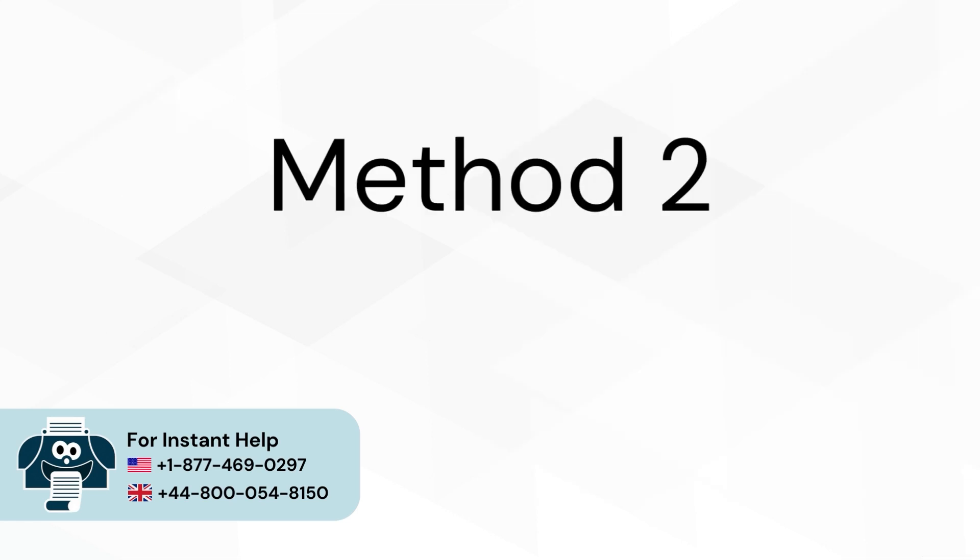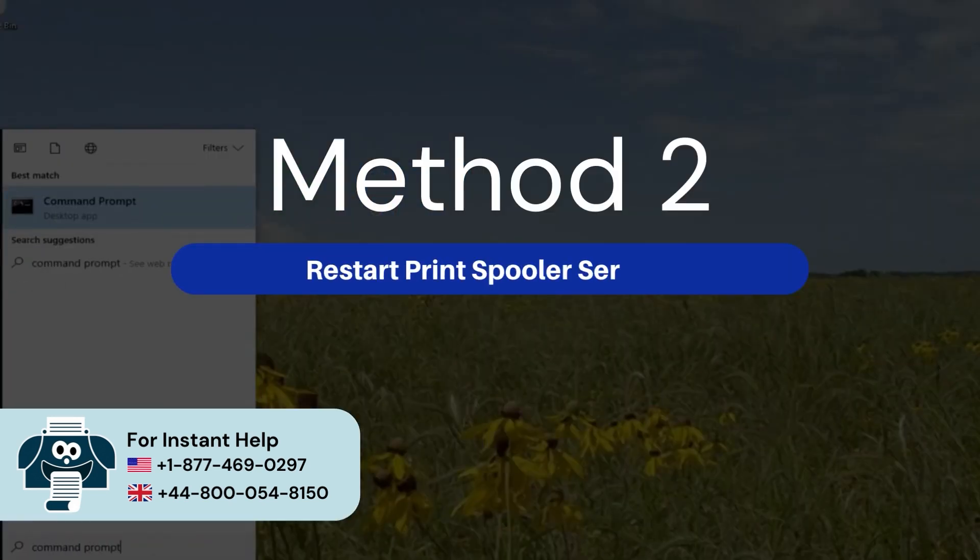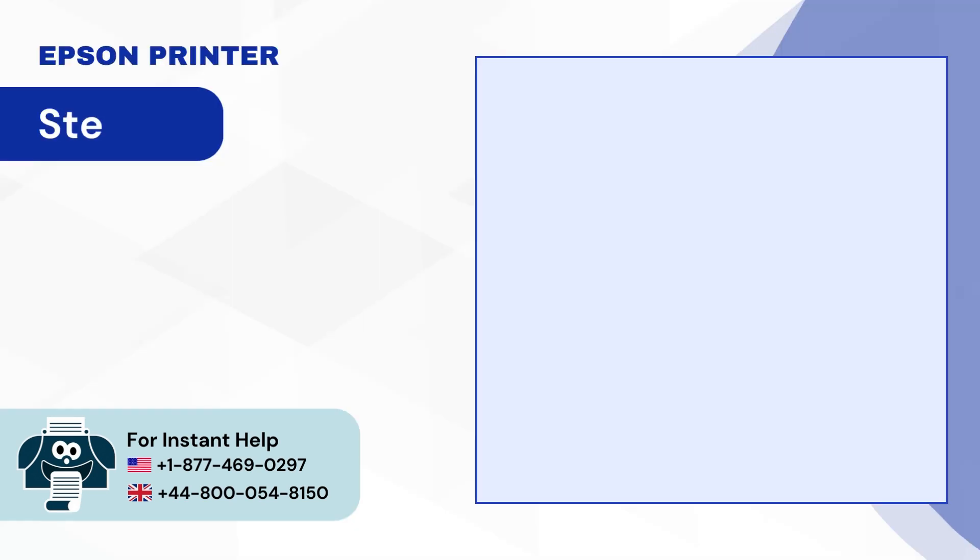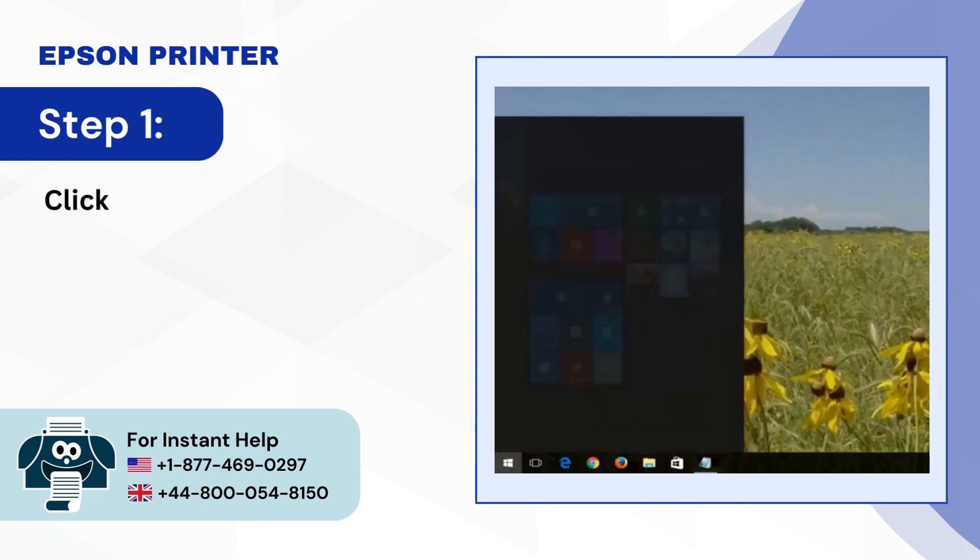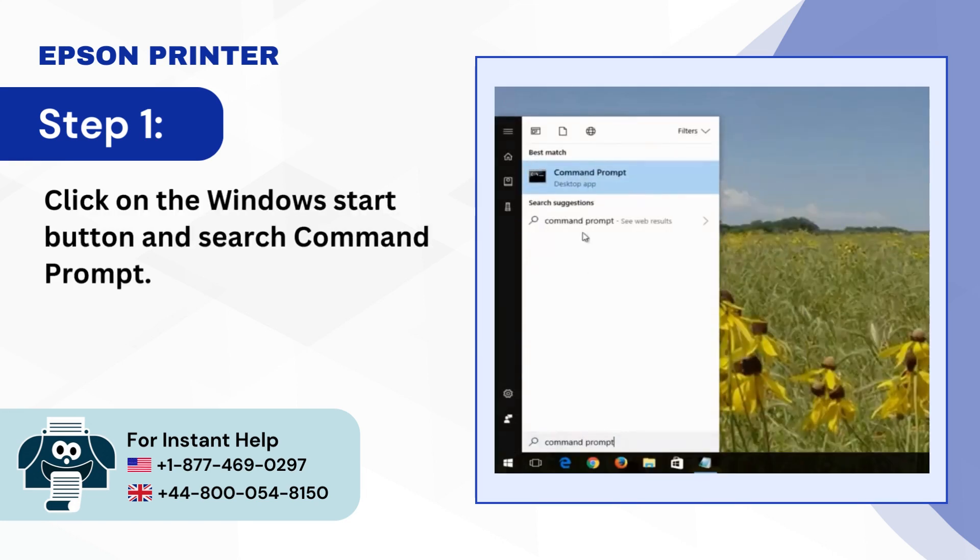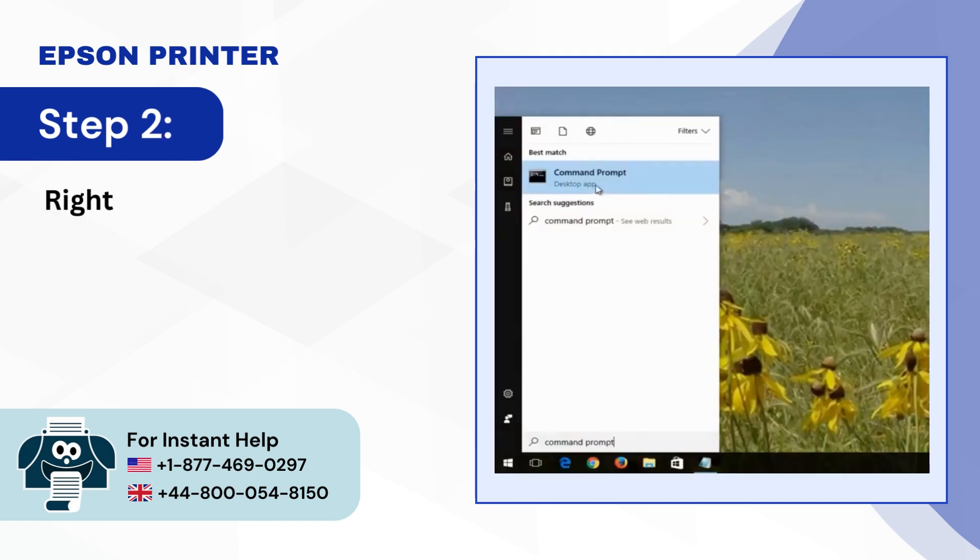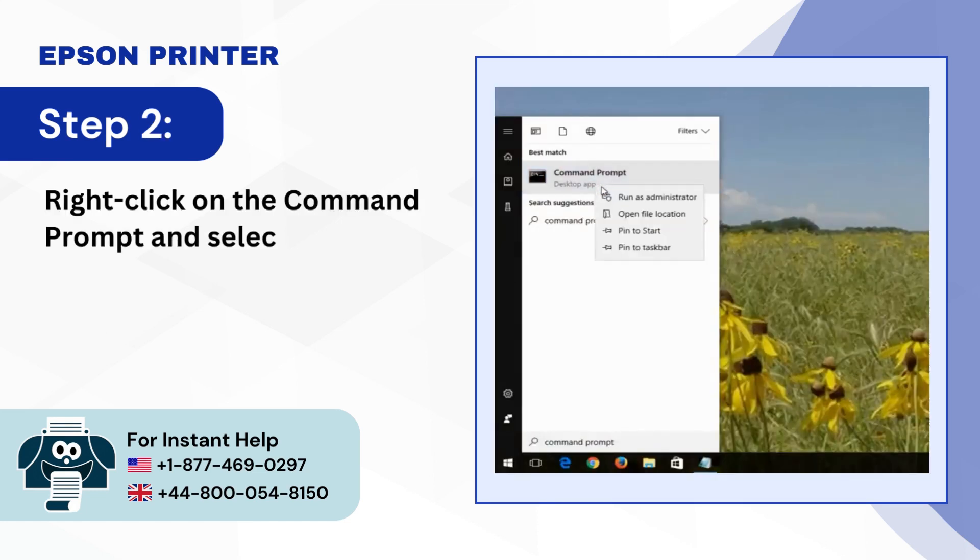Method 2, Restart Print Spooler Service. Step 1, Click on the Windows Start Button and Search Command Prompt. Step 2, Right-Click on the Command Prompt and select Run as Administrator.